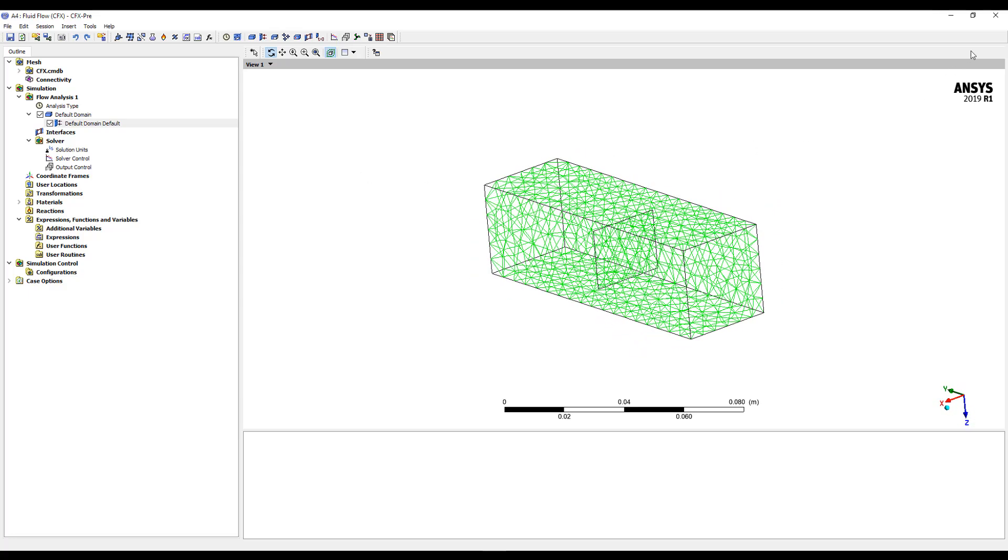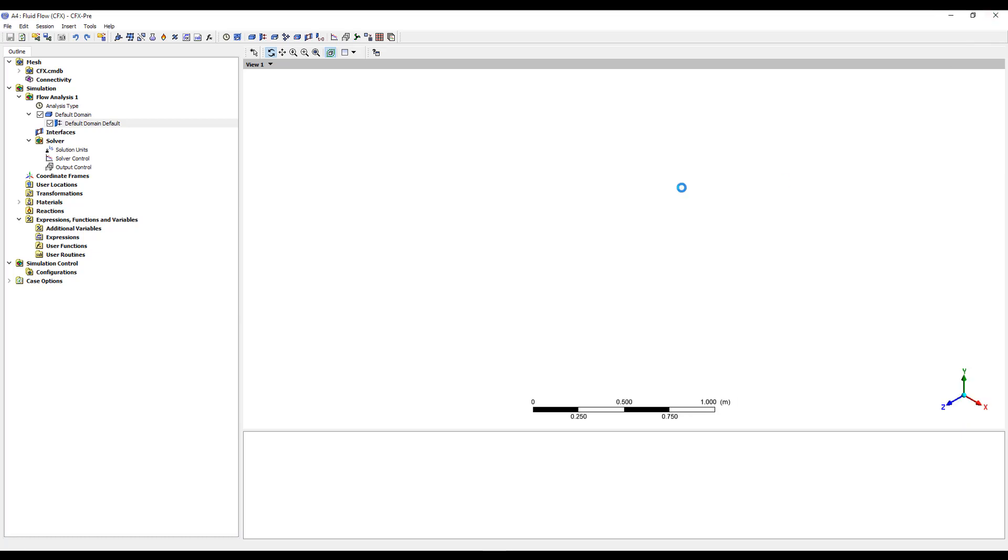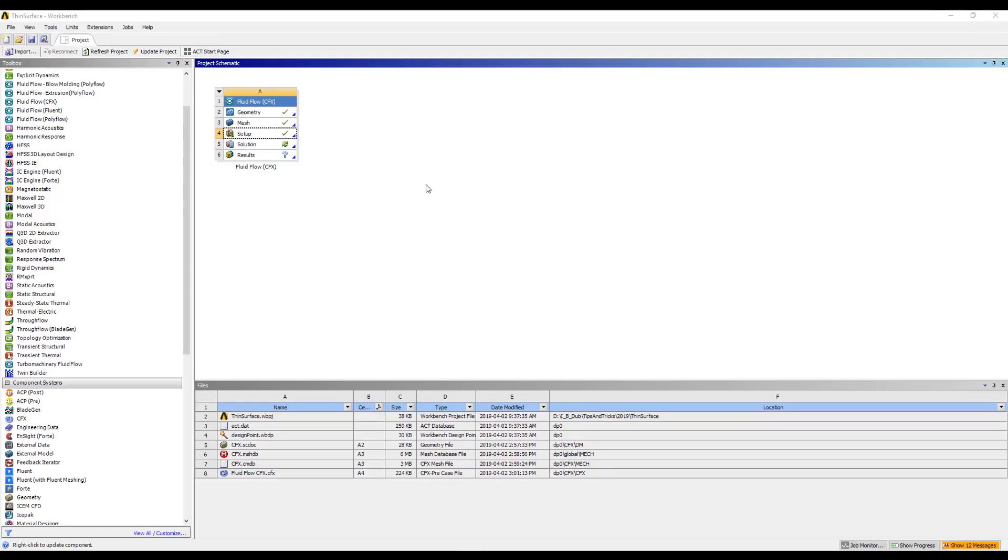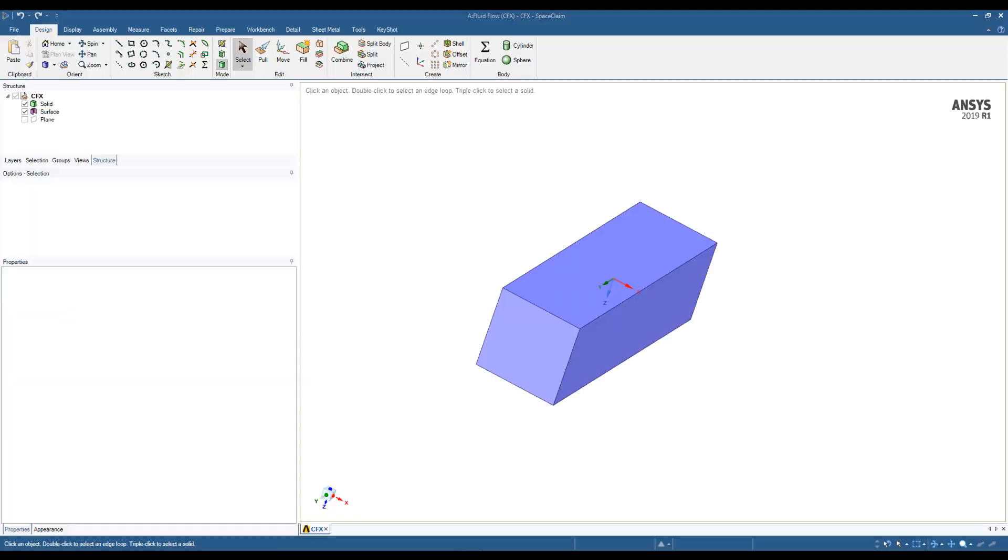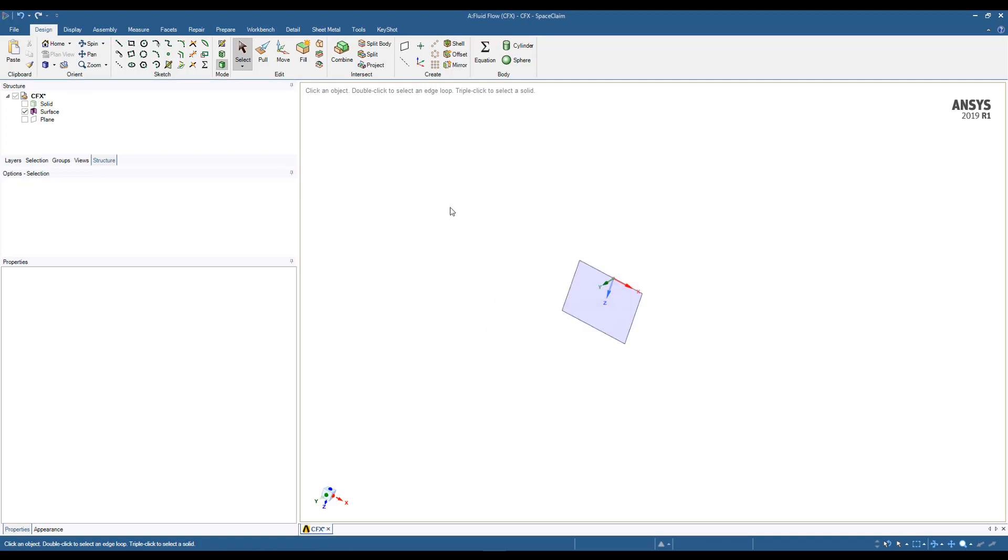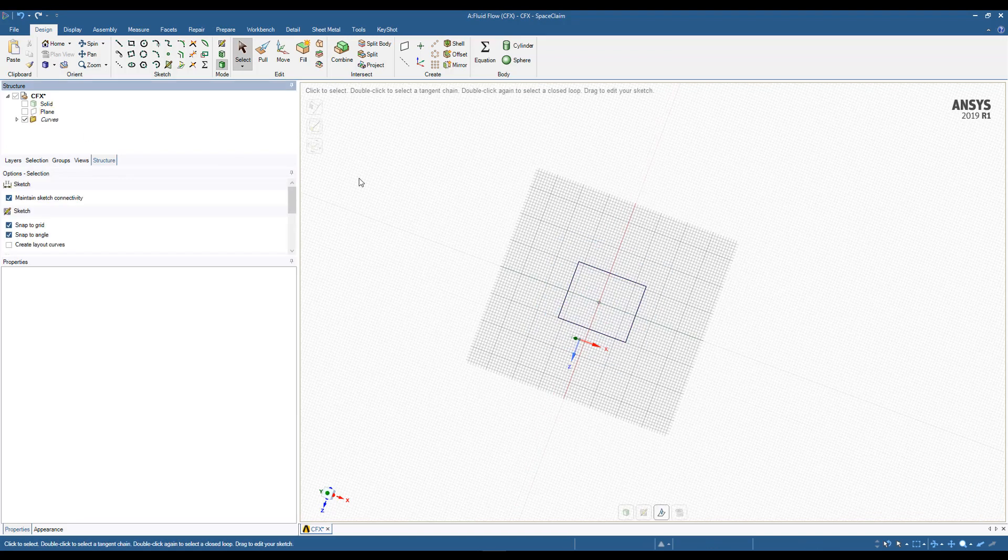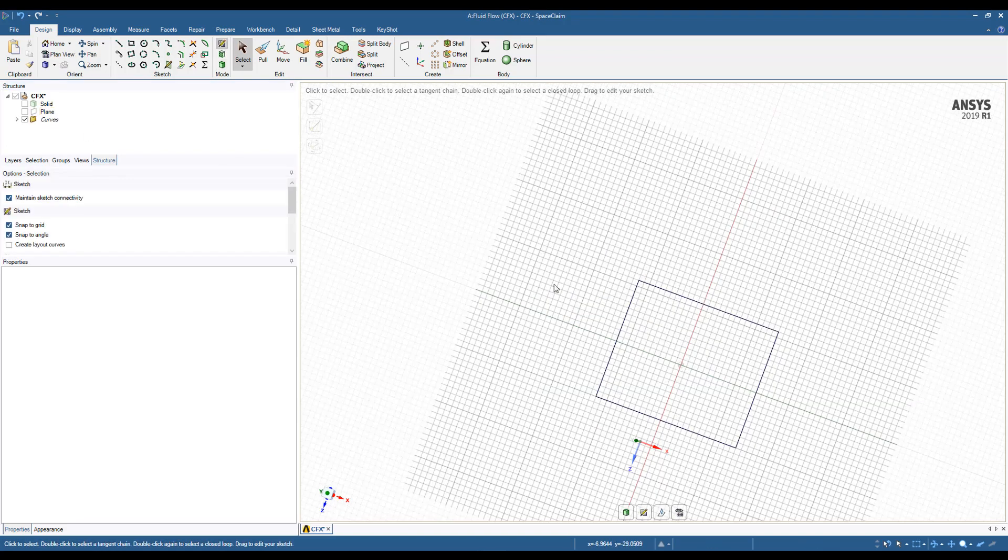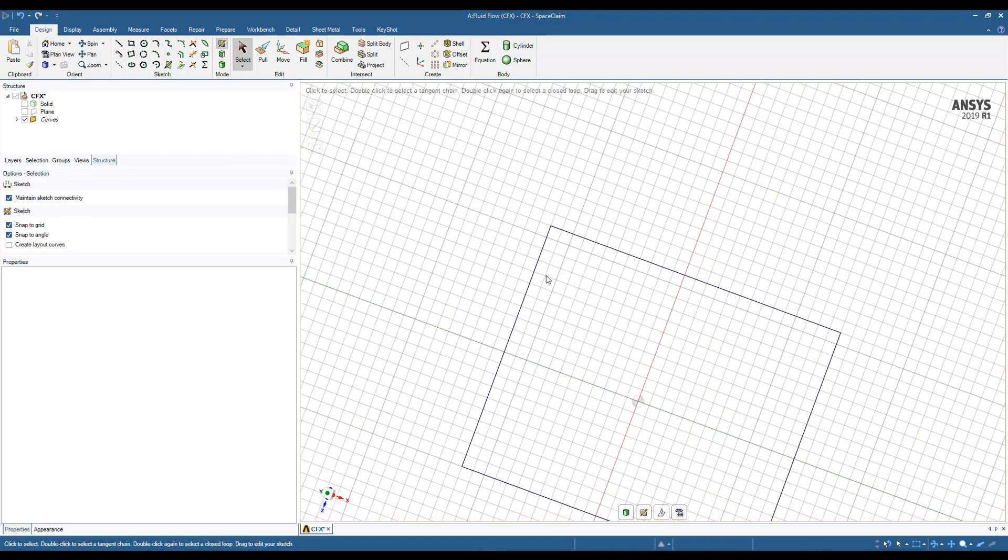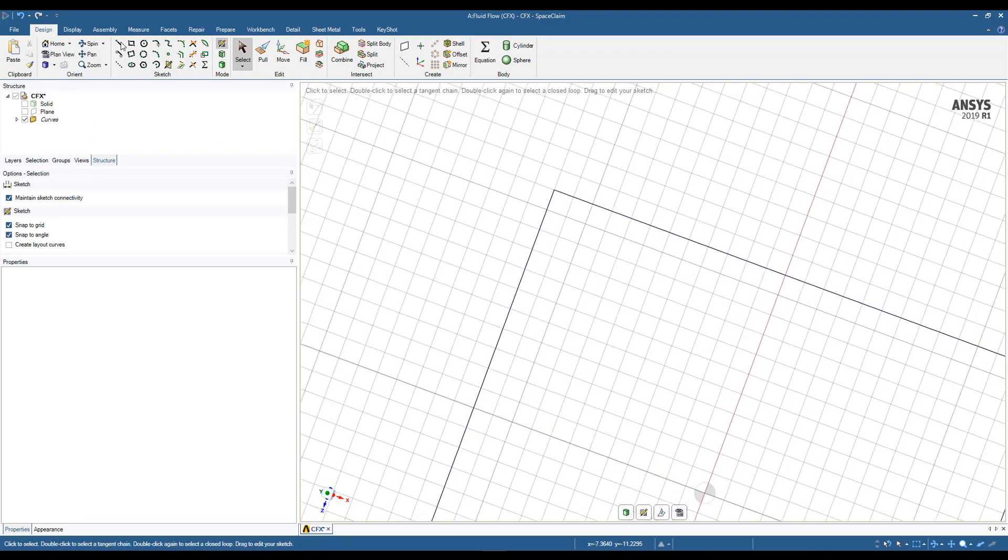One other thing that's important to show in this configuration is the updates. So if we wanted to edit that baffle plate, and it was just a simple blockage, but we wanted to put some holes in it, which is typical for a baffle plate, we come back into the geometry, and if we just hide this solid and come onto this surface, and we'll come in and sketch again, make sure we're on that plane, and we'll just put a little hole in here.